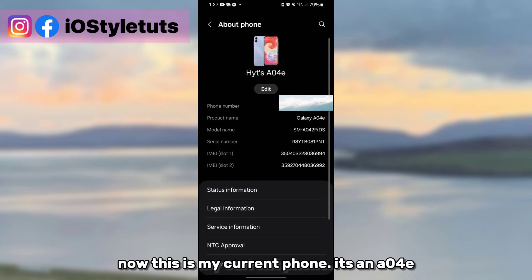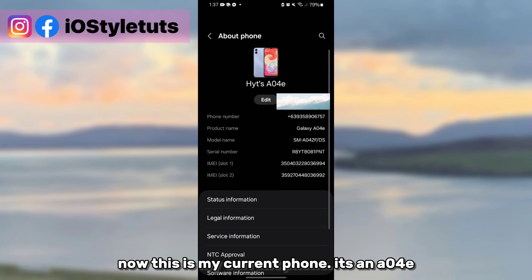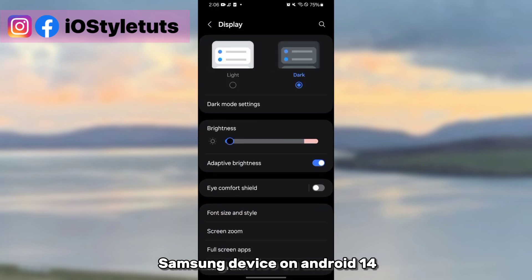Now this is my current phone. It's an A04E Samsung device on Android 14.